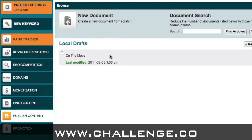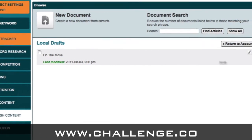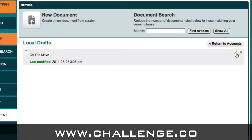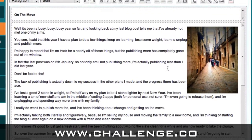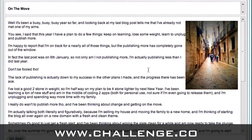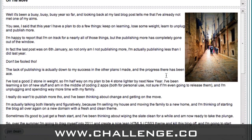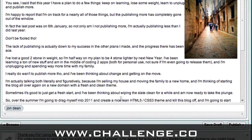Here you'll see I've got one article that I've created already, which is called On The Move. If we come over to the right hand side, you'll see there's a pencil icon, and that's the edit icon. If you click on that, it will take you into the article. And as you can see, here's an article I've already written with an image on the right hand side and some tags at the bottom.